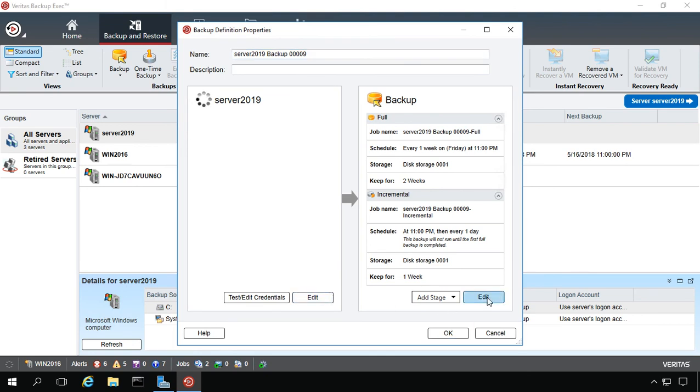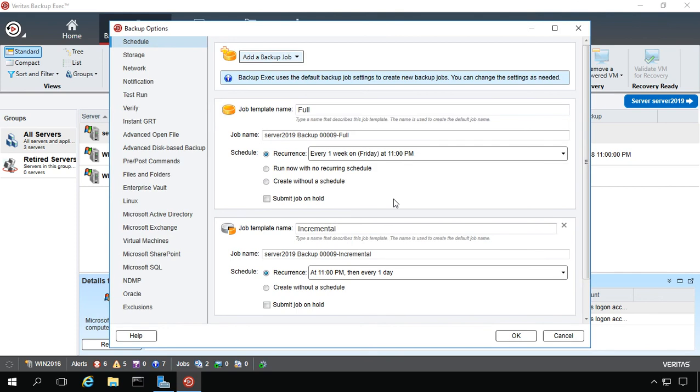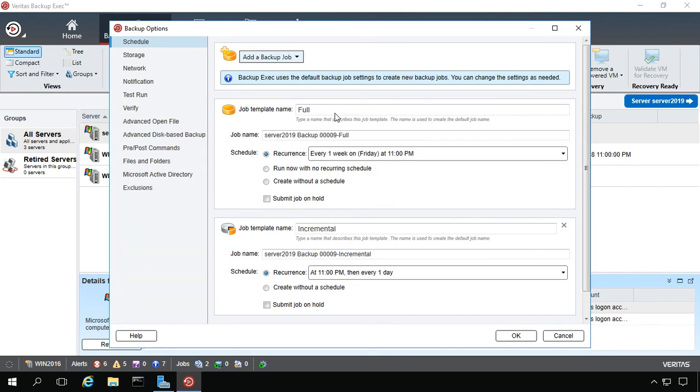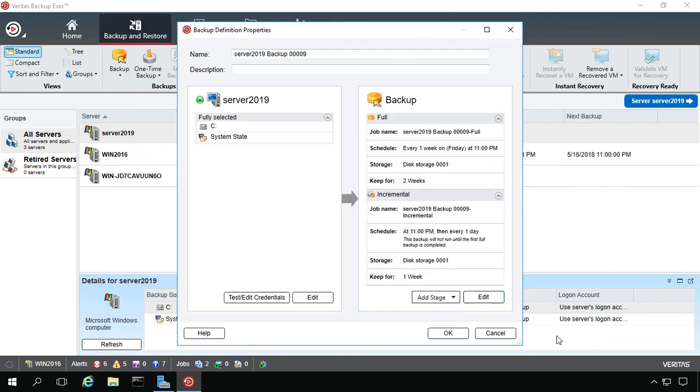If we click on Edit, we can choose a scheduled backup that does a full backup once a week and an incremental backup daily.